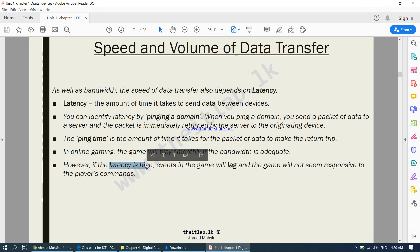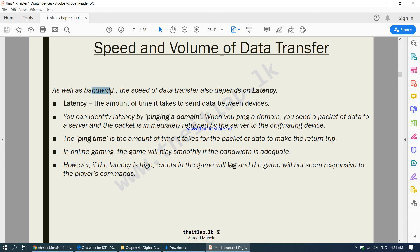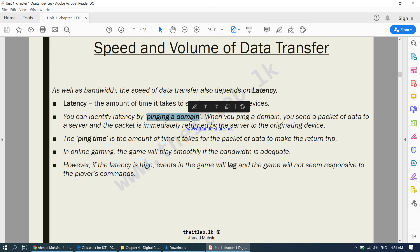Bandwidth is important, but equally important is latency. Latency tells you how busy a particular server computer is. To measure latency, you ping a domain — you send a few packets of data to that computer and measure how long it takes for those packets to come back. The longer it takes, the busier that server is. To ping a domain, open the Windows command prompt and type 'ping' followed by the website address you want to check.